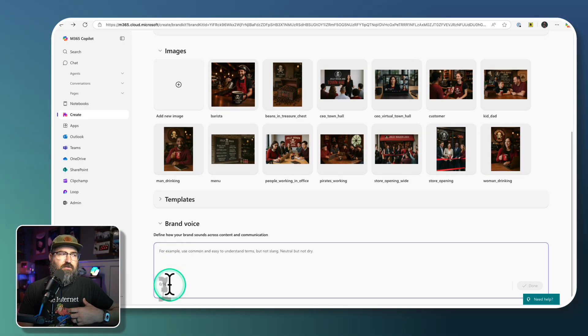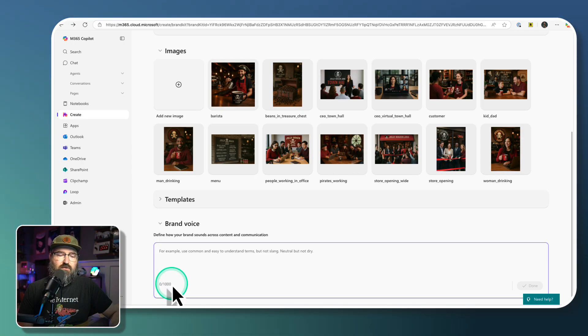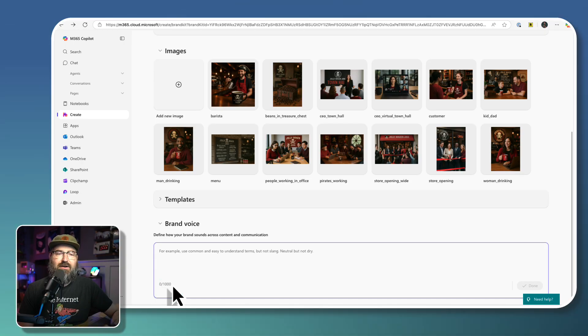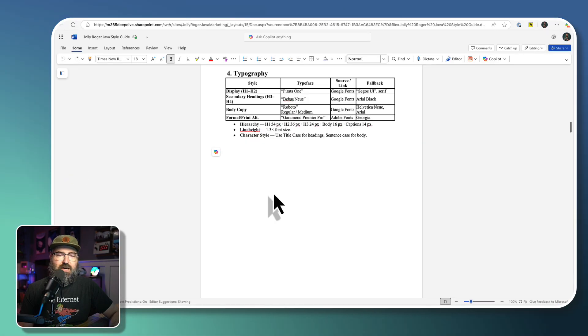Now, if you've looked at brand kits or style guides like I have in the past for large organizations, it's probably way more than 1000 characters. So you have to pair that down. But for Jolly Roger Java, we've got a pretty small brand essence right here.